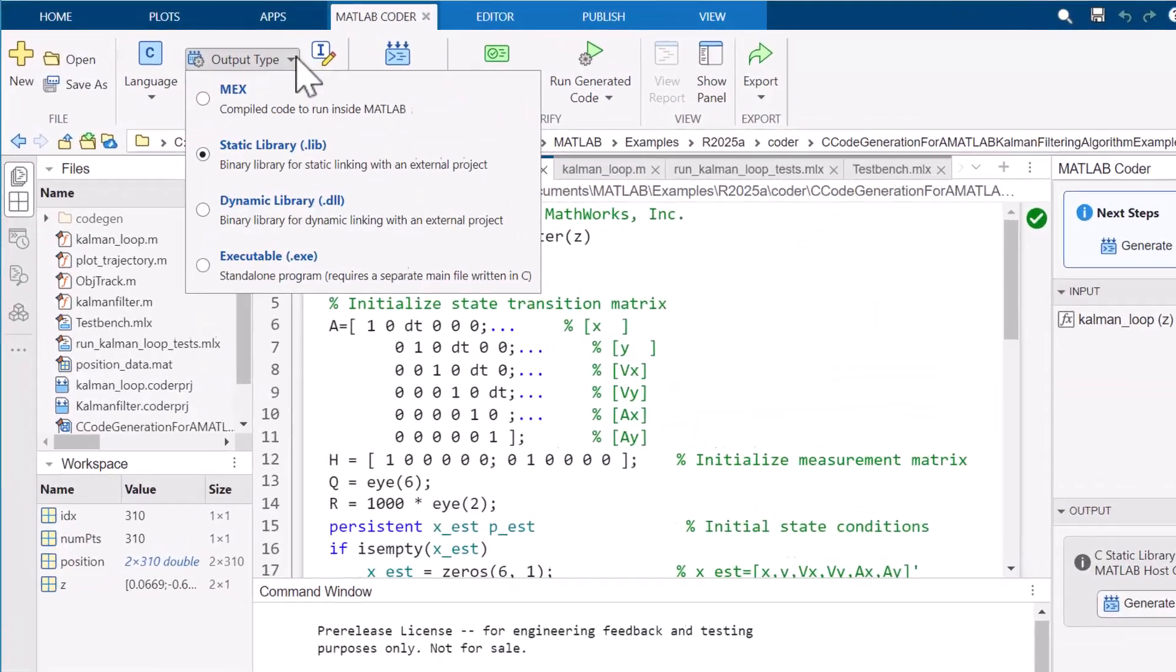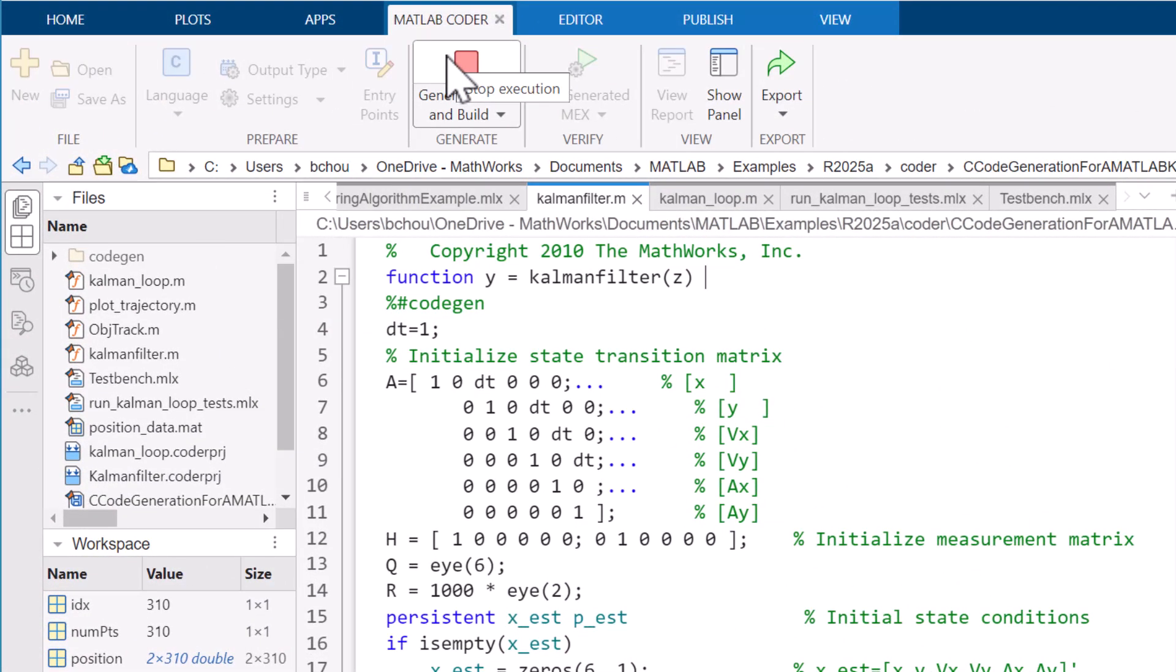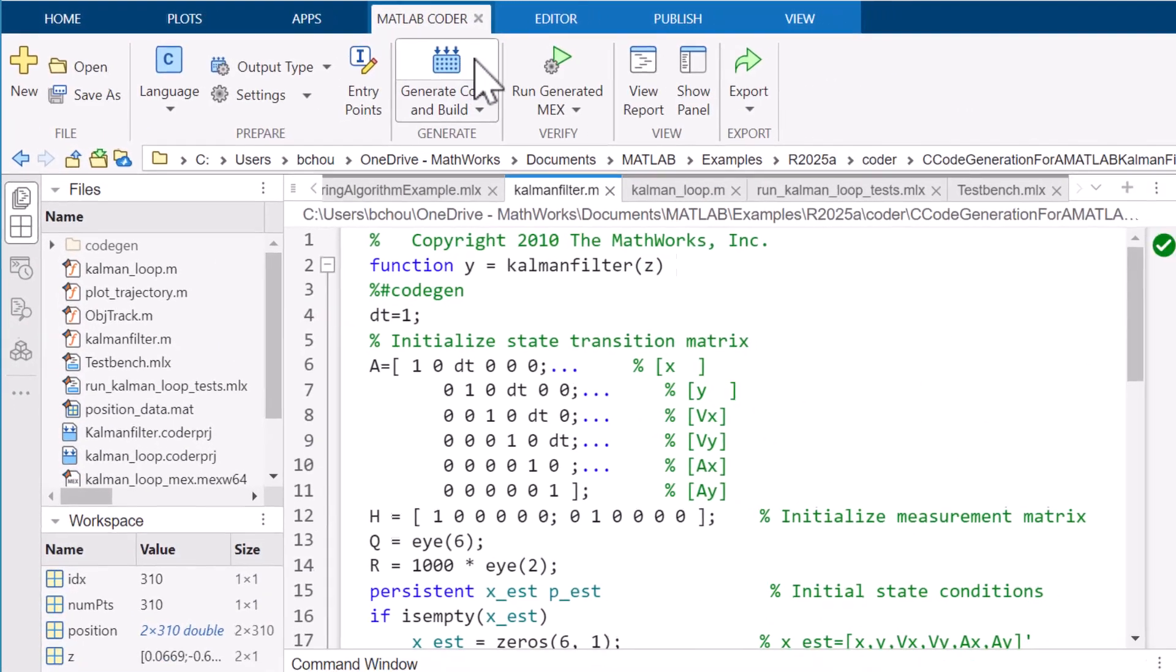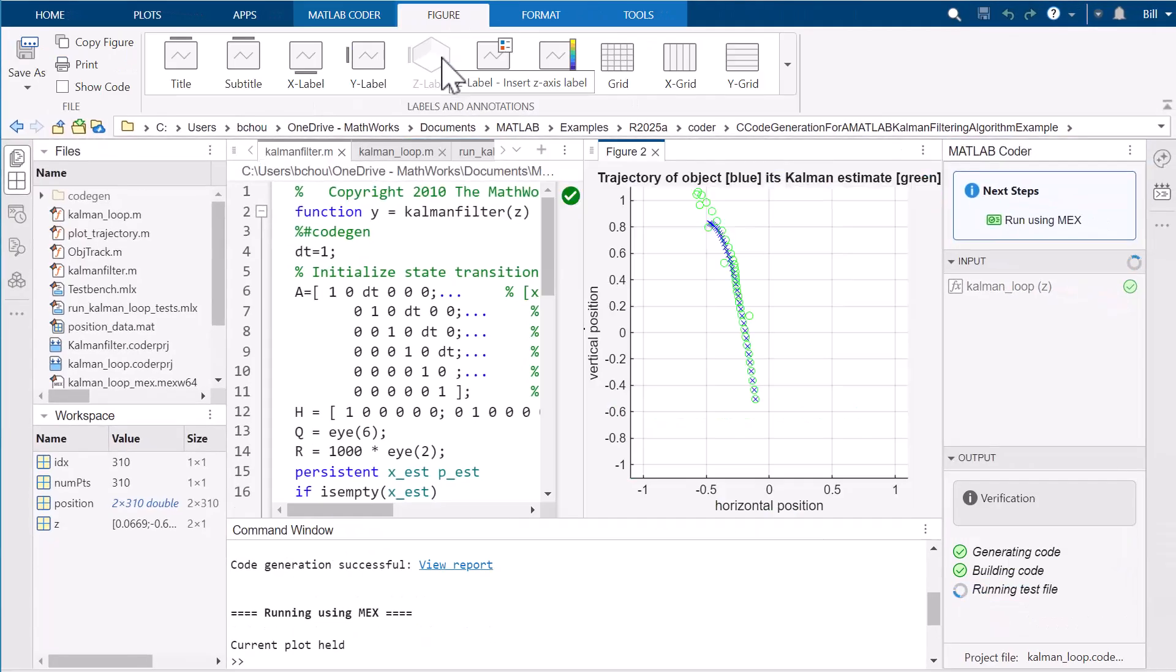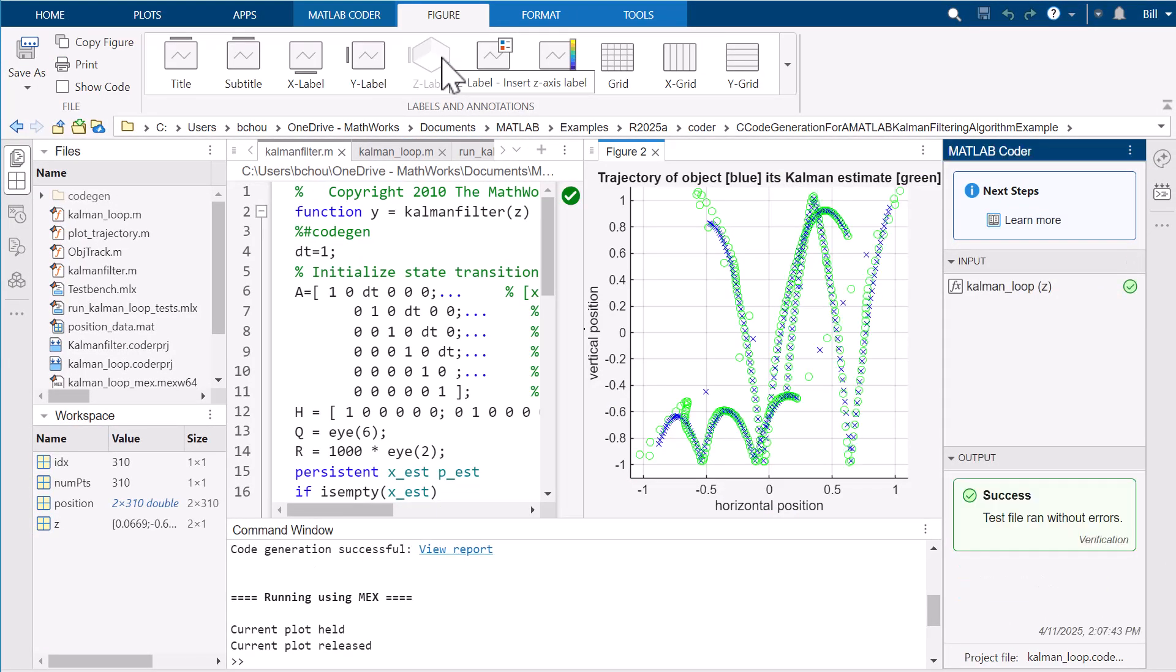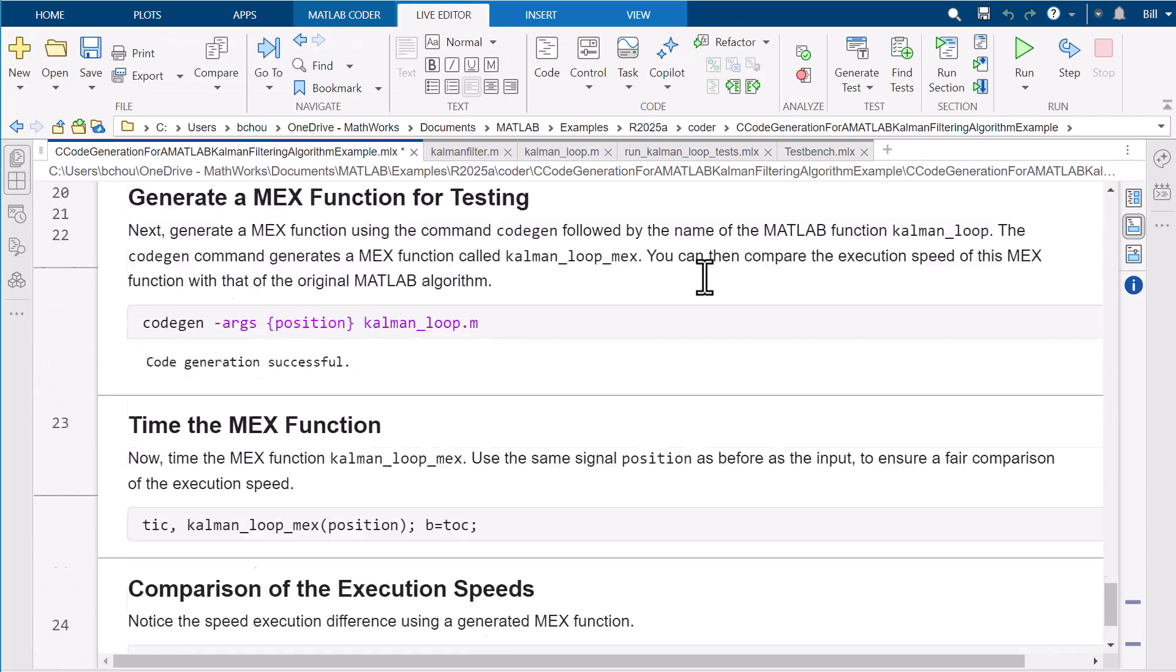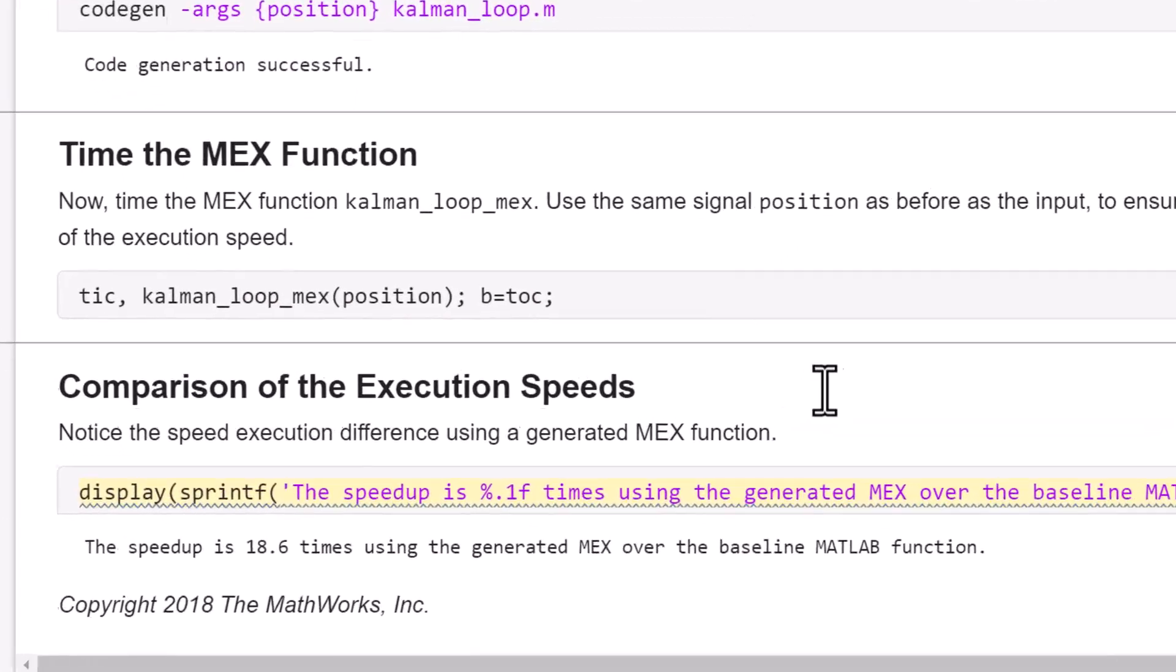You can generate MEX functions and execute them with the same MATLAB unit tests to verify the behavior of the generated code against your original MATLAB algorithm. In some cases, MEX functions can also be used to accelerate the execution of your algorithms.